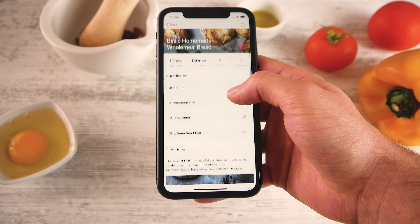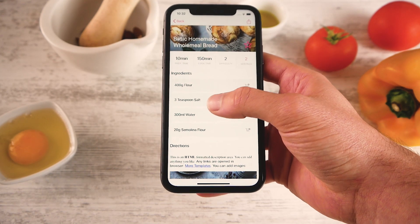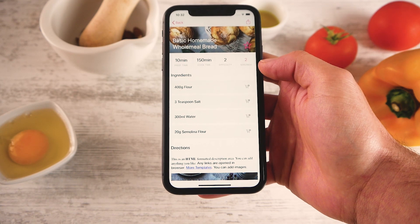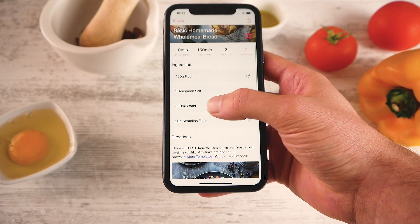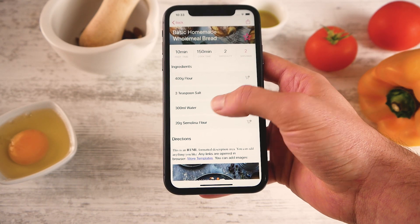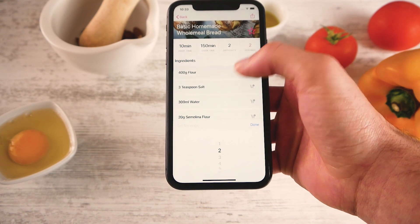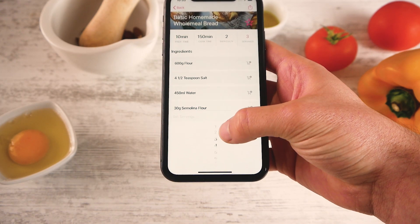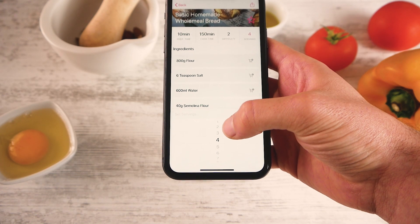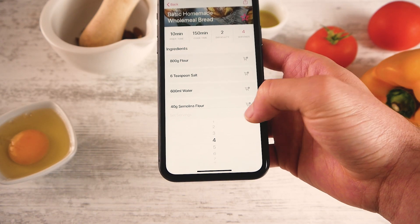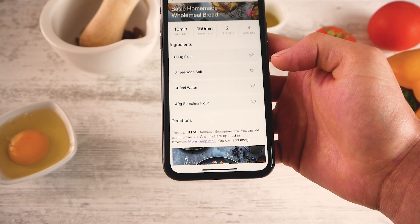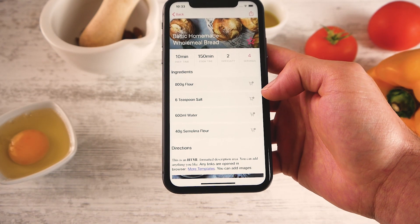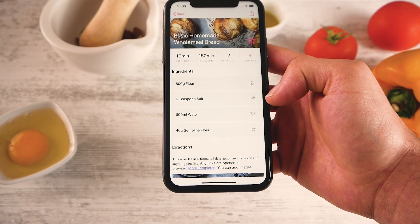Something interesting about this template is that you can change the ingredients according to the servings. So for example here I have 300 milliliter water. When I change the servings, it will automatically update for the new servings. So let's press down again and let's add an ingredient to our shopping list.